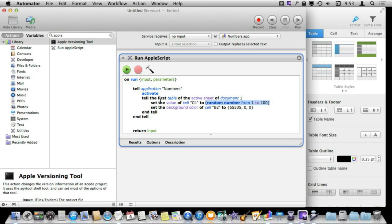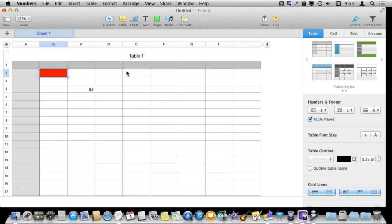Also, here I am going to set another cell's background color to a red, green, blue value here. This will make it all red. If I run this you can see it put a random number in there and it put red in there.